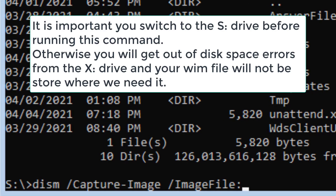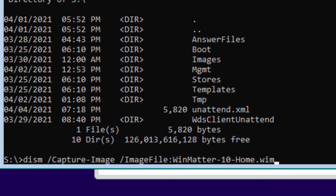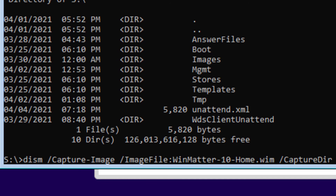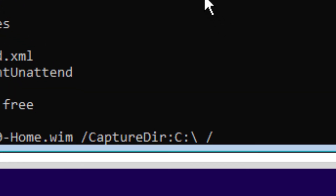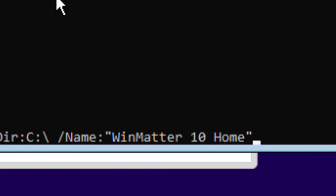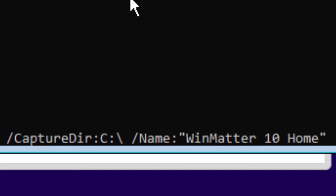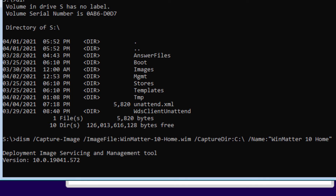Now type in the following command. The image file is the name of the WIM file you want, representative of the image you are capturing — in my case it's a home image. Our company is called CompuMatter, so I call it WinMatter as a branding thing; you can call it anything you want. The capture directory is what directory on this prepped computer you want to capture — we want to capture the entire C drive. Then provide a friendly name for the directory you're capturing. When you're done, just hit Enter and it'll start the process of creating an image based on your previously prepped PC.